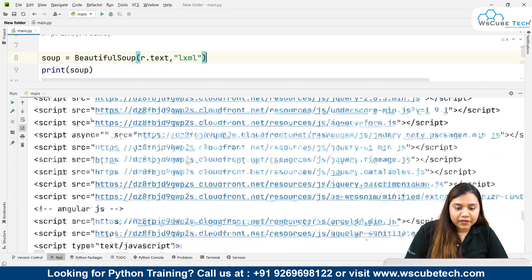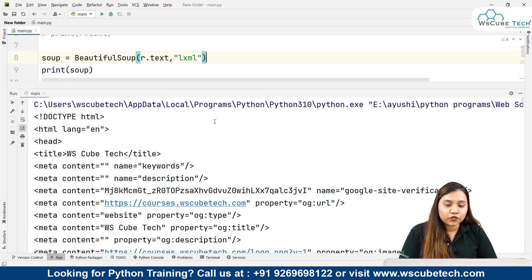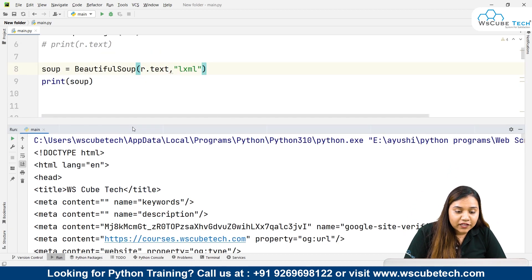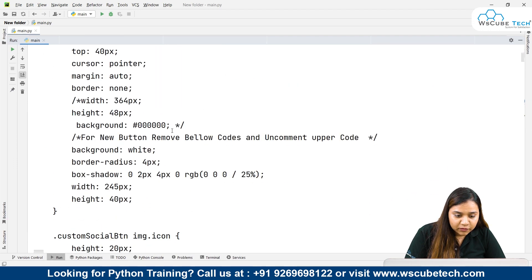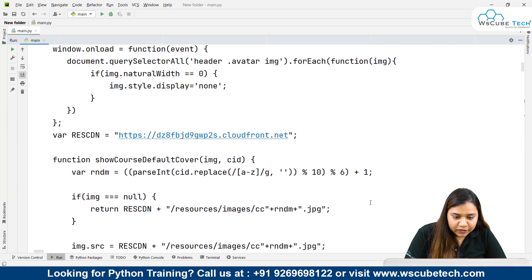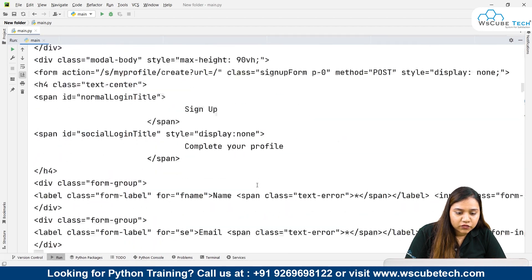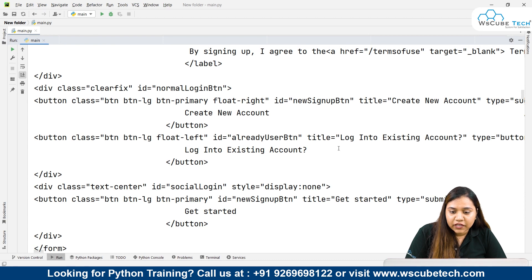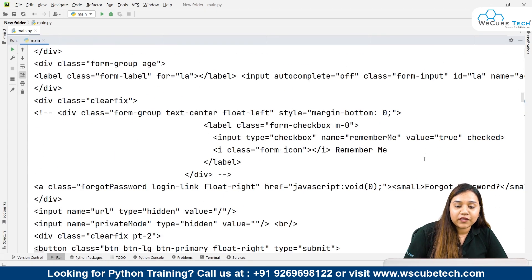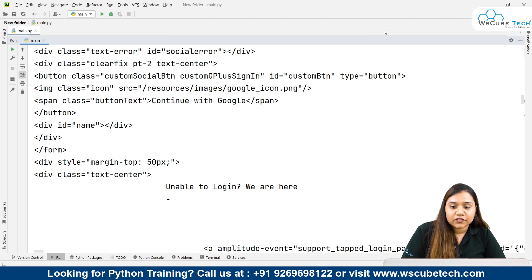Once done, we print our soup — let's run and see the output. As soon as I run it, I get the HTML in Beautiful Soup format. This is how you can obtain the HTML data from any website using Beautiful Soup. Now we will use Beautiful Soup's functions to extract different things. You can see on the website we have courses, a get started button, log into existing account, create new account — different titles are there, and we can extract that data easily.